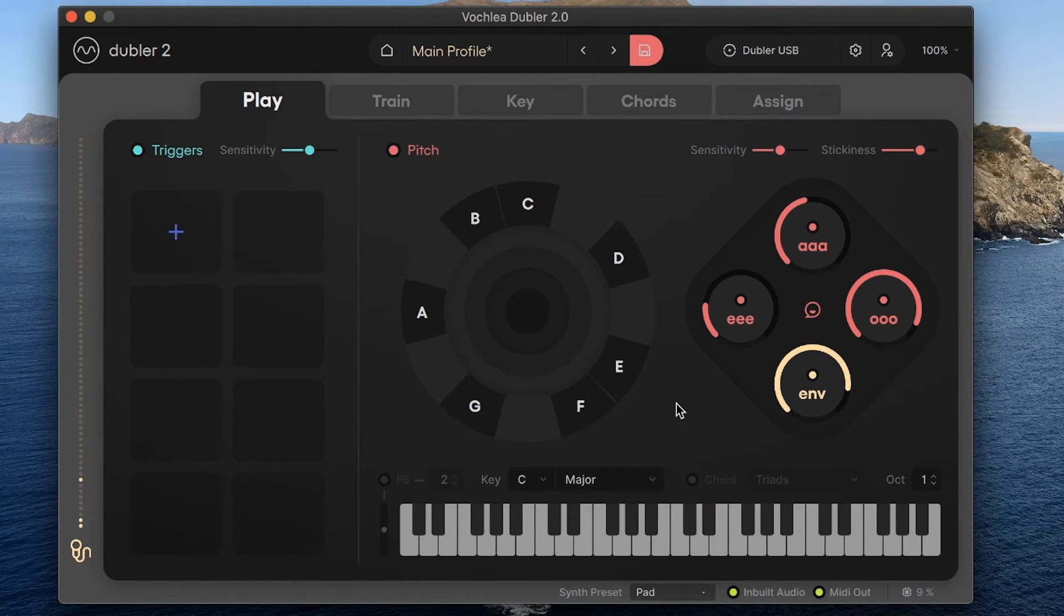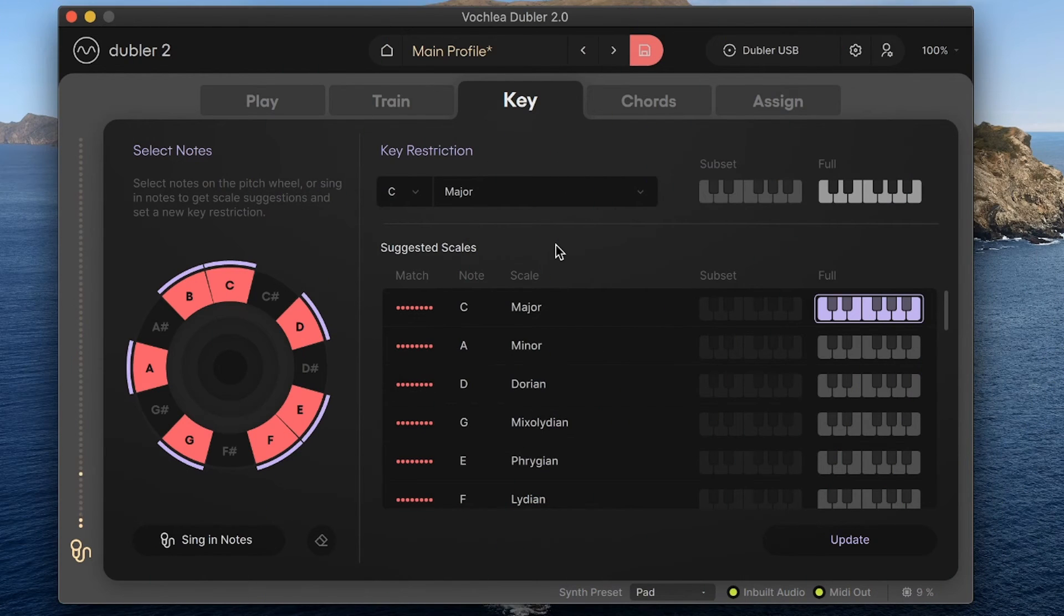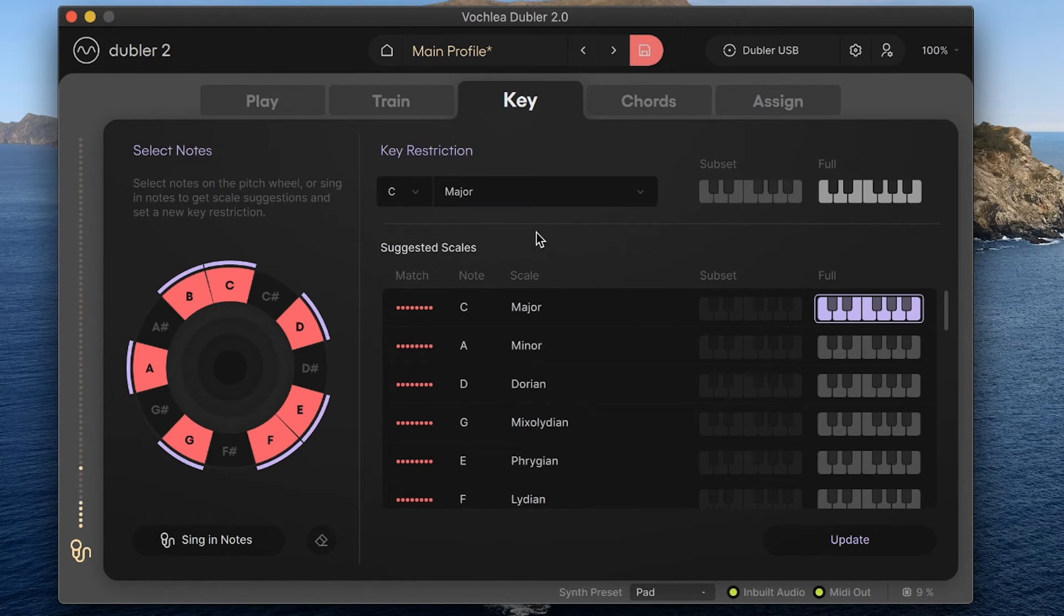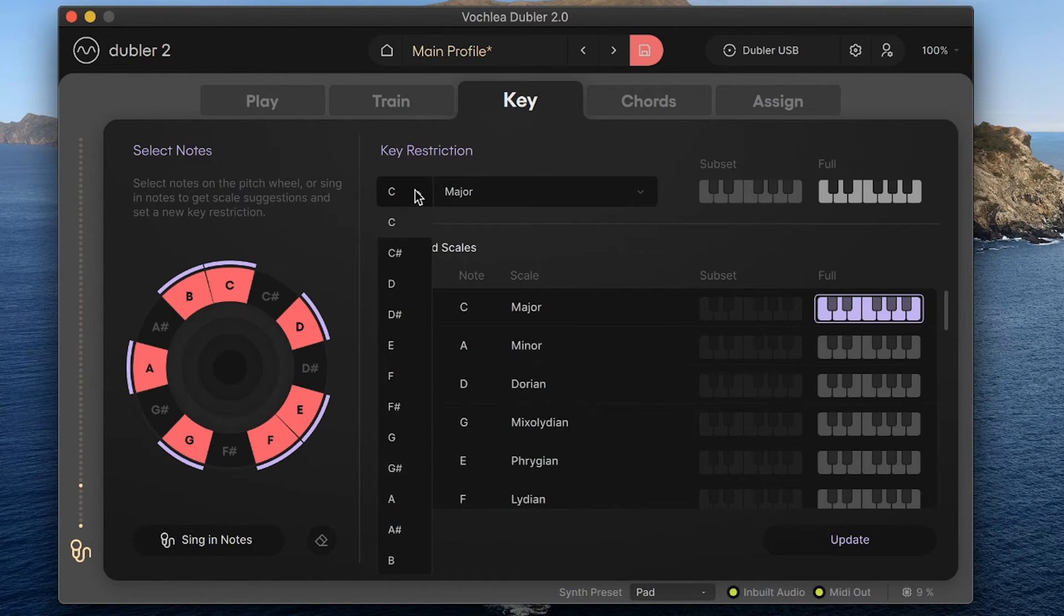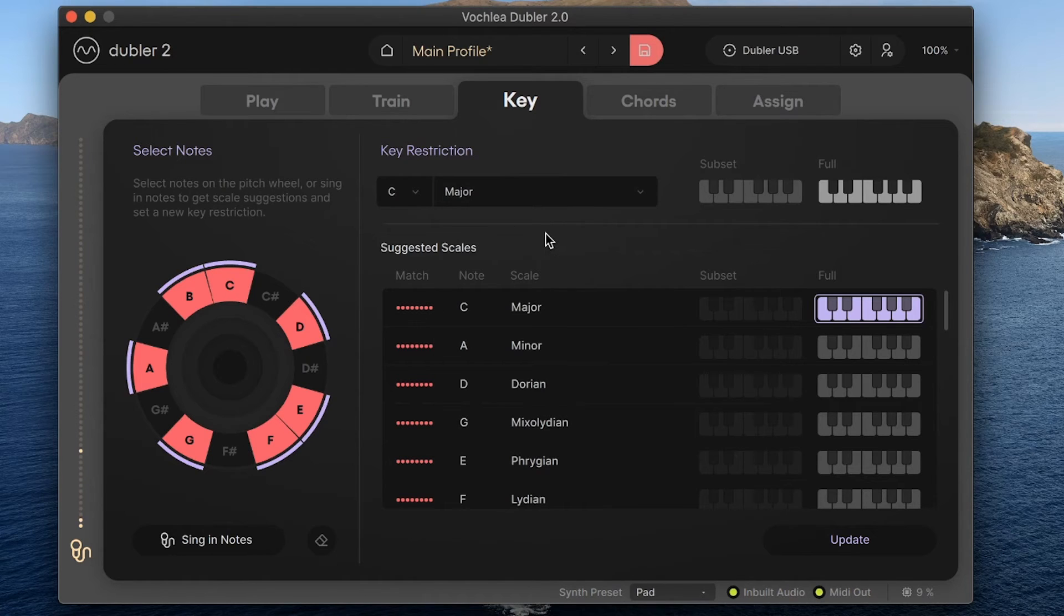If I want to start adding in notes that aren't in that key, then we need to change the key entirely. So let's head over to the key tab where we can see how to do that. The key tab has three sections. The top dropdown shows what the key restriction is for the profile, and it works exactly the same as on the play screen where we can select the root note and the scale next to it.